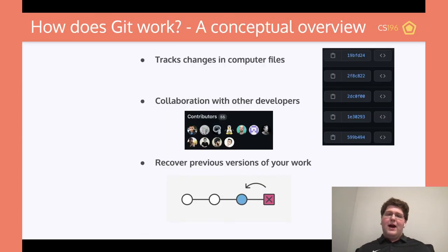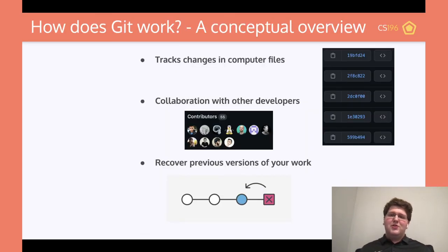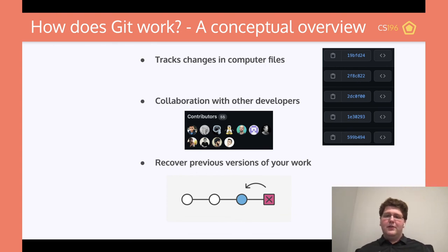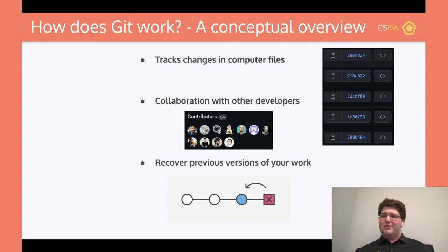So how does Git work? Conceptually, it does three things: it tracks changes in computer files, it allows for collaboration with others, and it allows you to revert back. I mentioned this before, but I'm just making sure that everyone follows along.